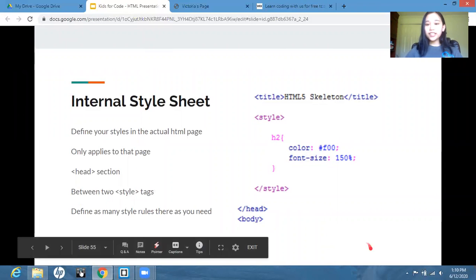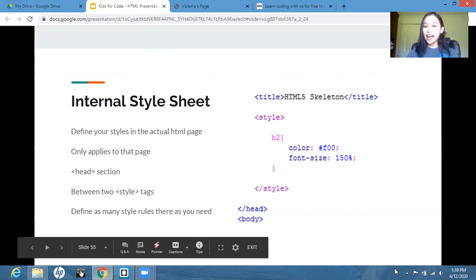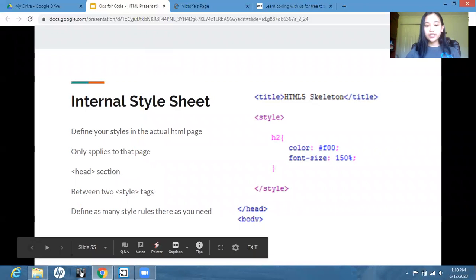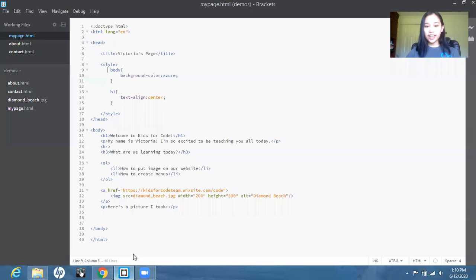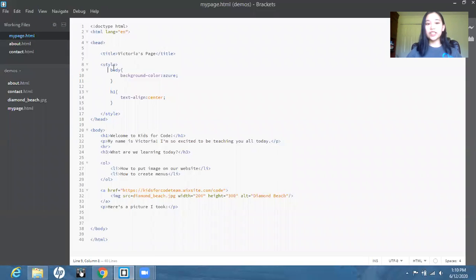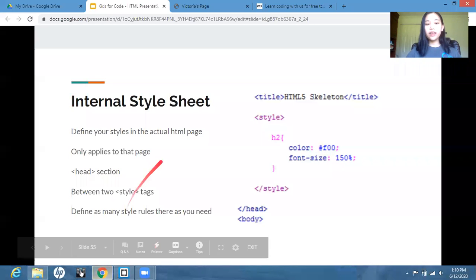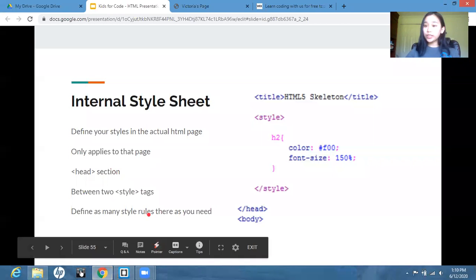So the internal style sheet, you define your styles in the actual HTML page. So yes, this is our HTML code, and we're just going to do the CSS on the same document. And it only applies to that page.